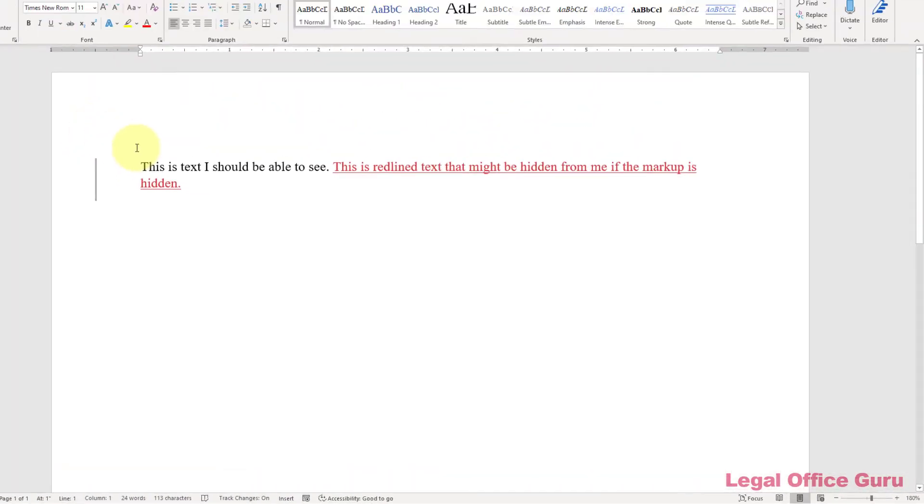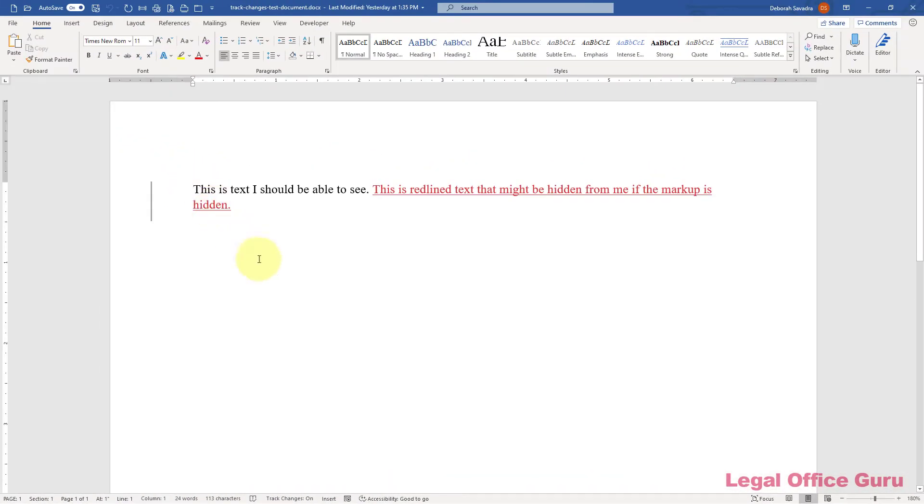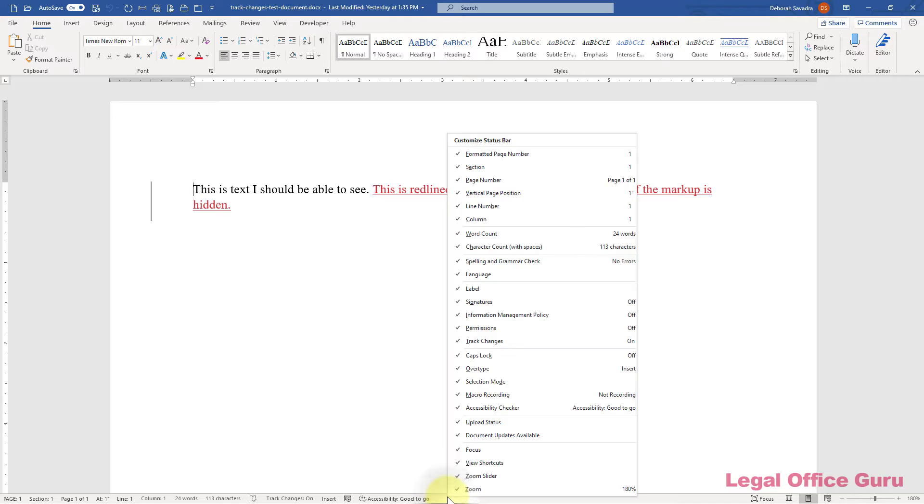To enable all these options, just right-click on the status bar and on the contextual menu that pops up, make sure that all of the items have a check mark next to them.